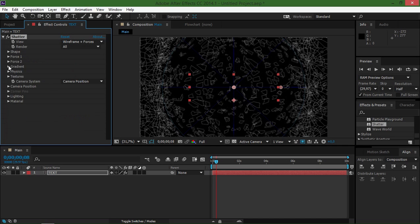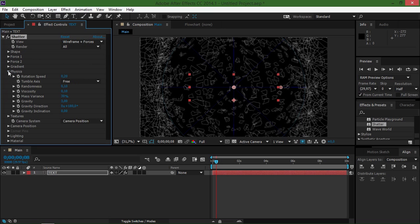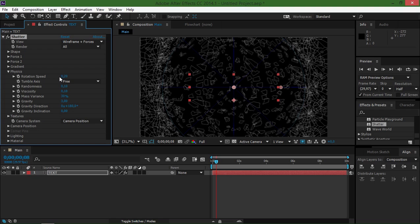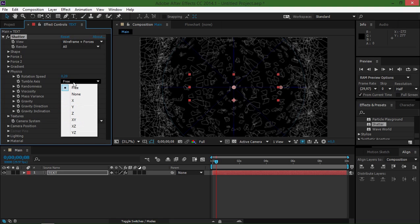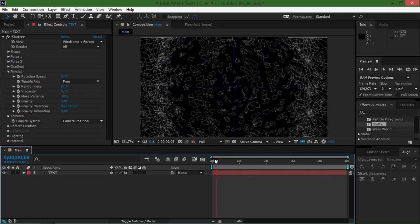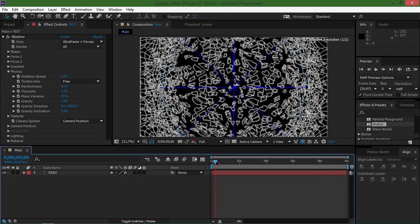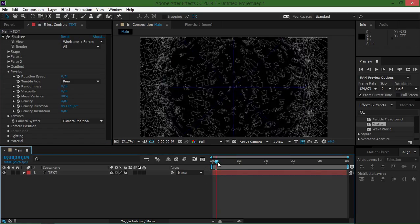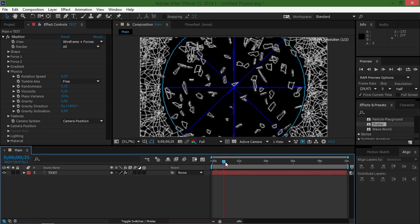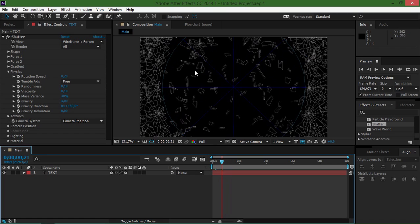So now let's move on to physics and these forces. As you can see, we have the gravity set to 3, we have the rotation speed set to 0.2, and we have the tumble axis set to 3.